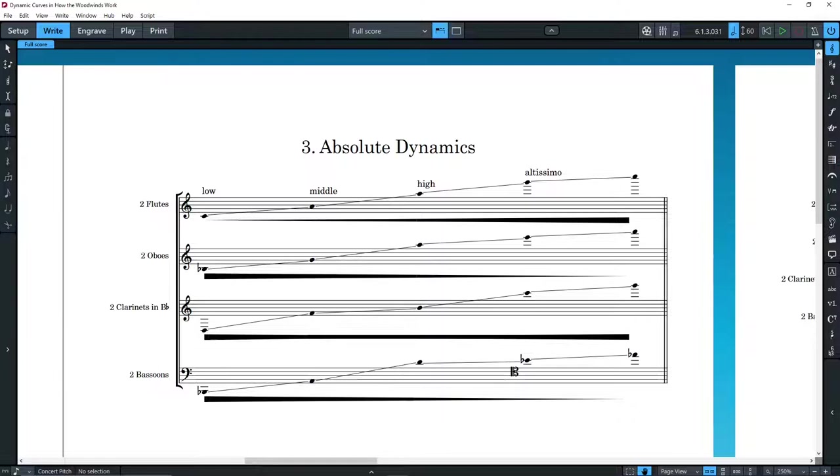Another problem with each pair of instruments playing a single line is that two woodwinds playing in unison are never perceived as a single timbre, as with a section of the strings. They are always kept somewhat separate in our mind.